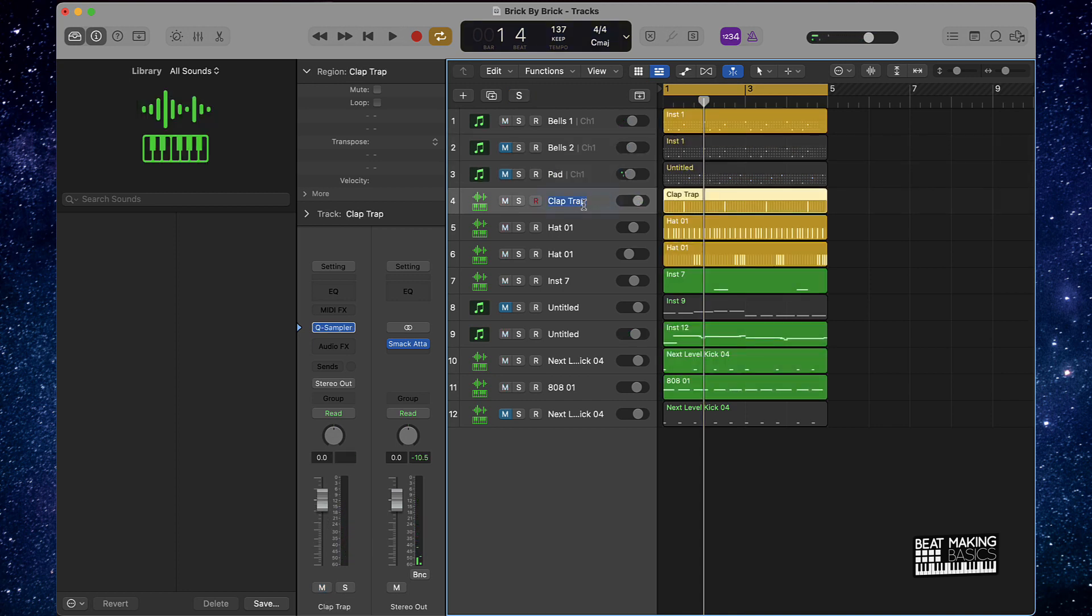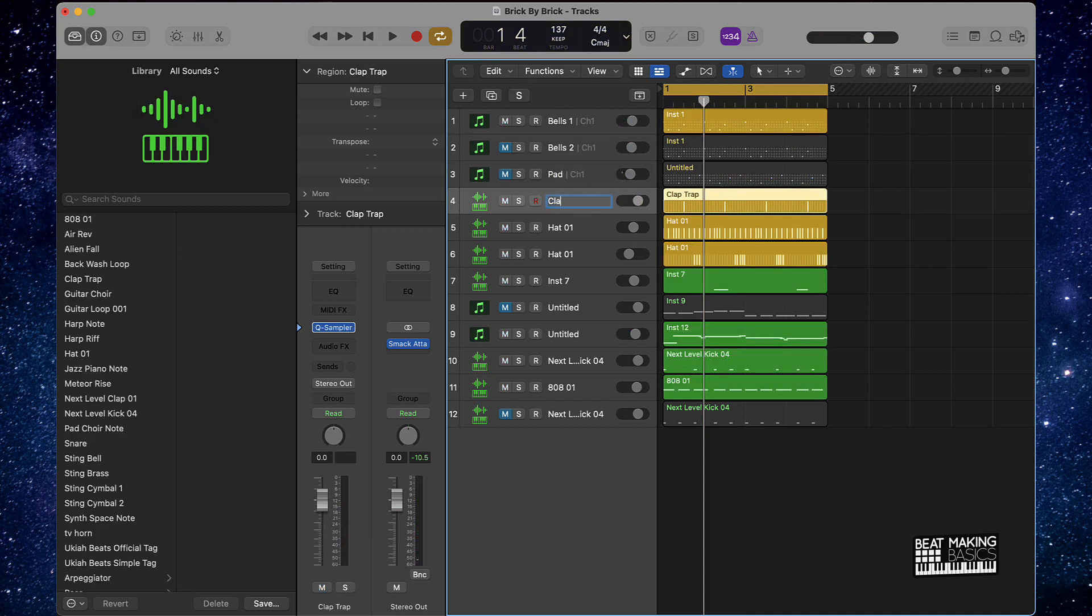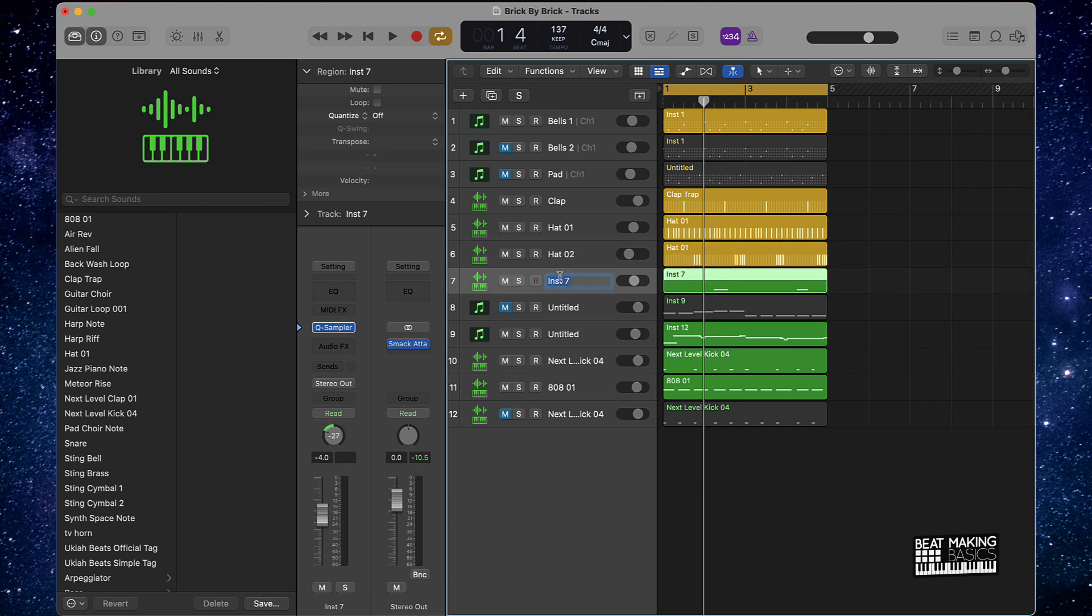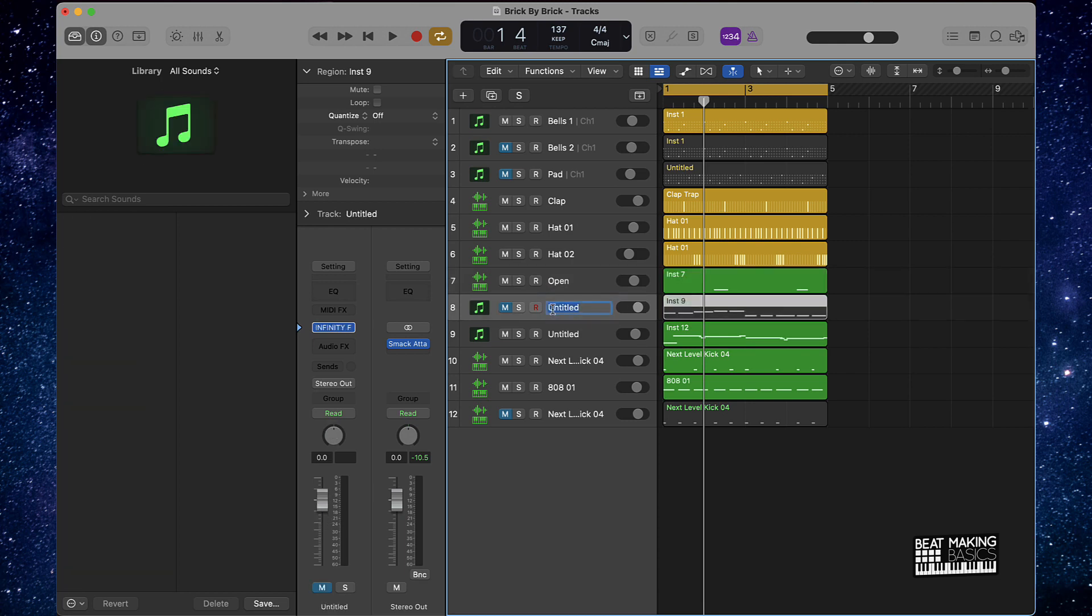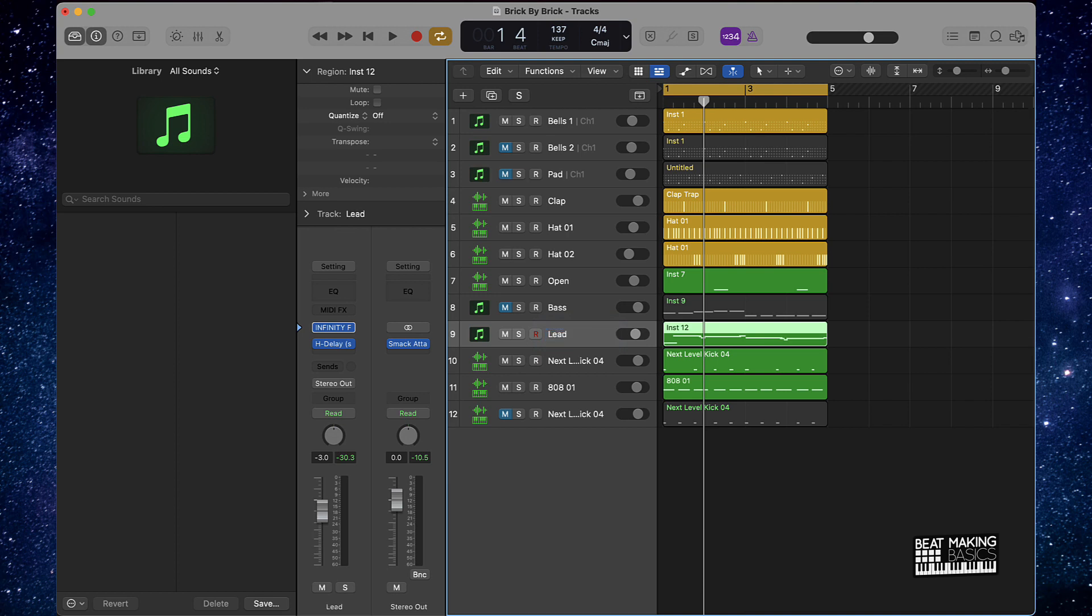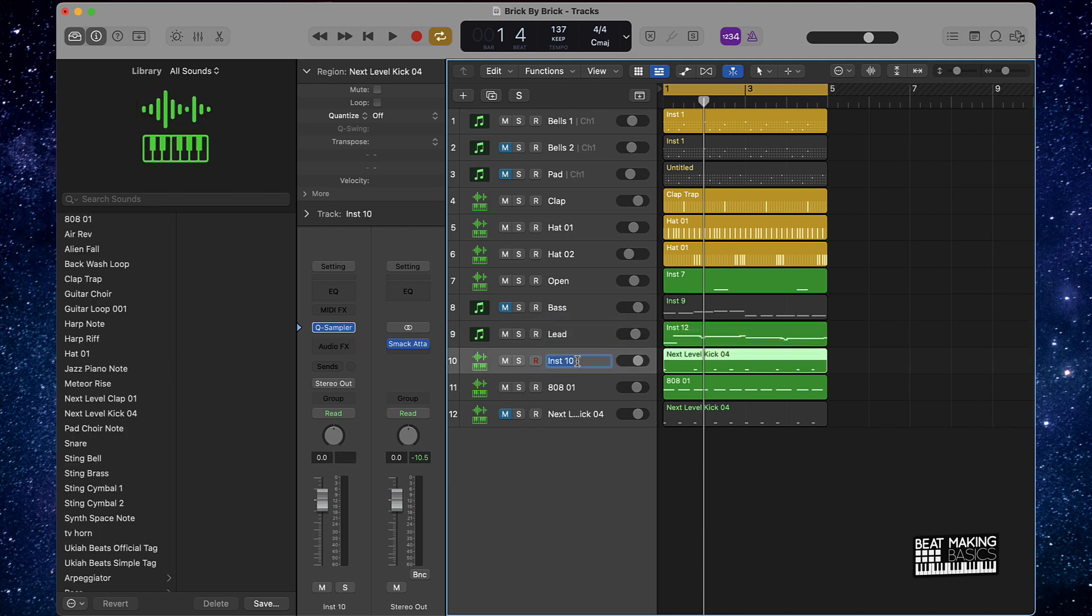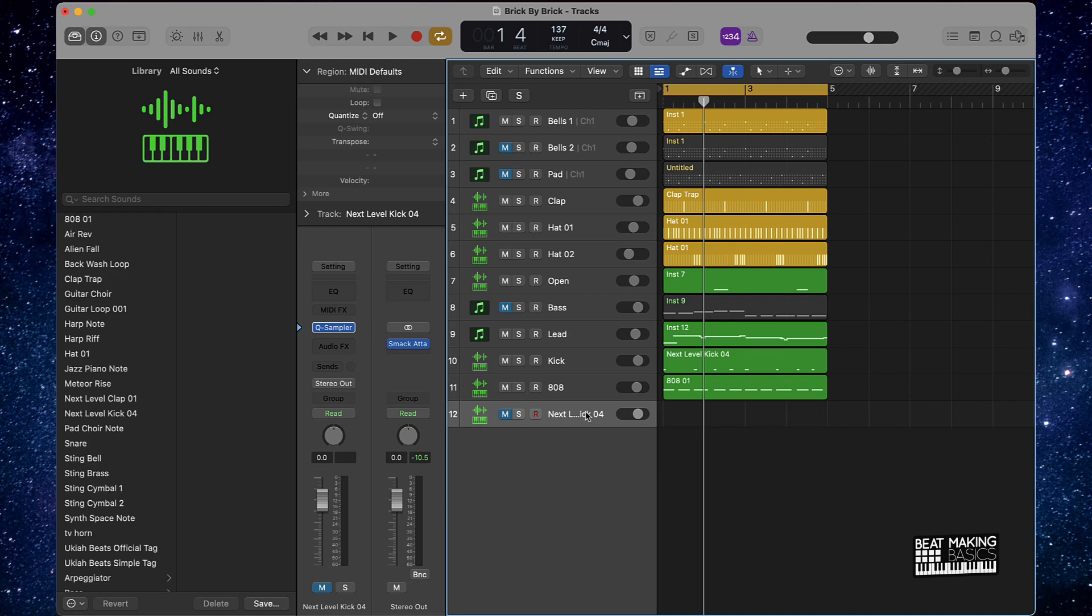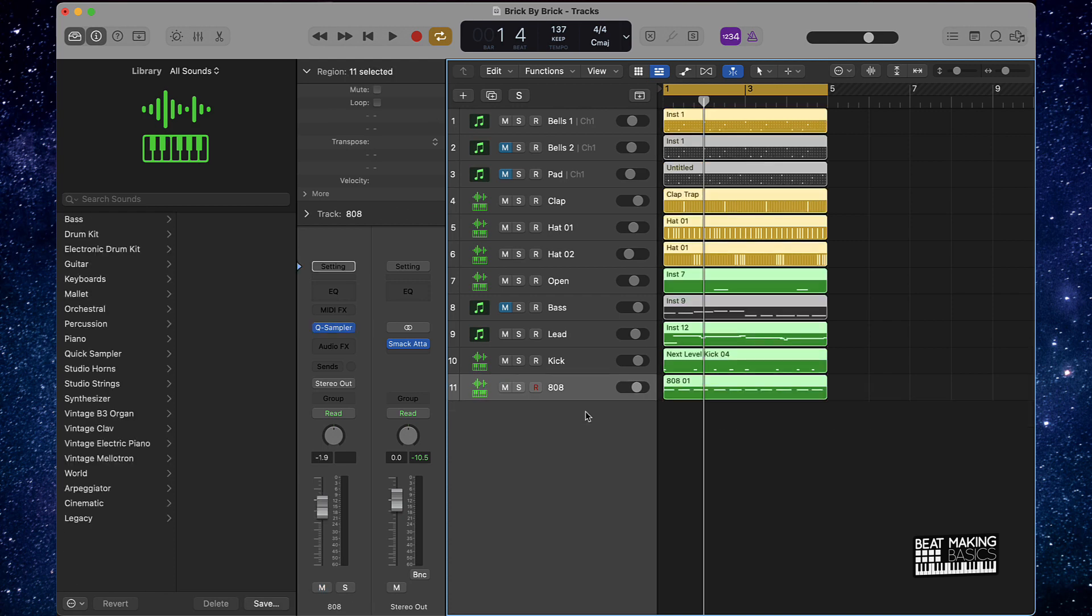We have a pad, clap, this is an open hi-hat, this is a bass, this is a lead, this is a kick, this is an 808. Then we'll just delete everything else. A quick tip here: if you push shift option and the letter N as in Nancy, everything you name right here will go right here in the workspace window. Cool, so now everything is actually labeled.